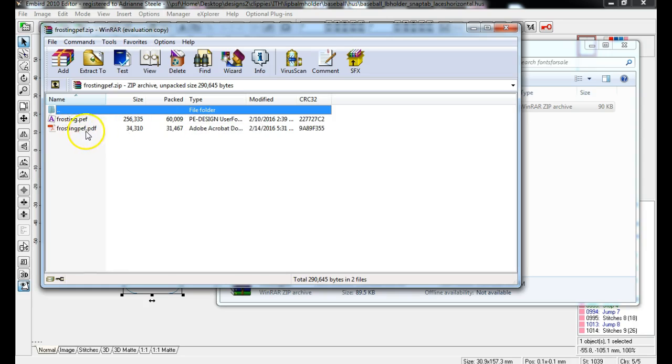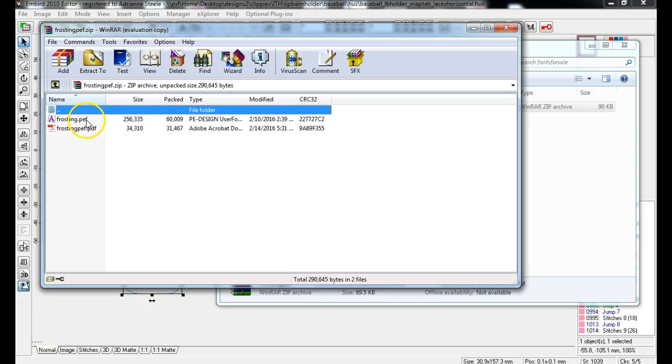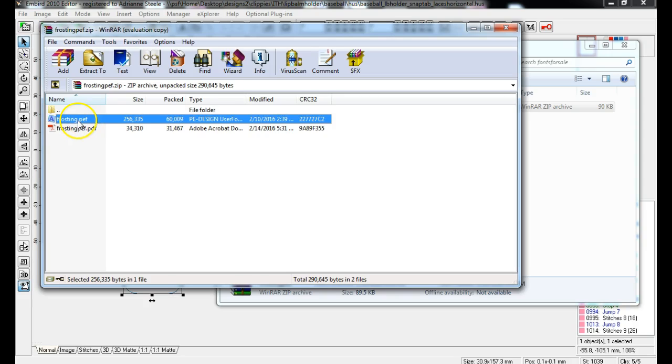It includes this - it's the PDF that explains about the font and the font file itself. It says frosting.pdf. Now you need to install this to your Brother program. So you're going to click on it one time.